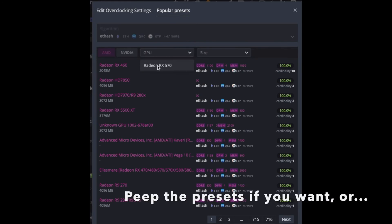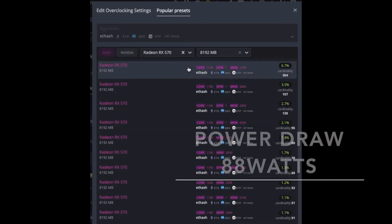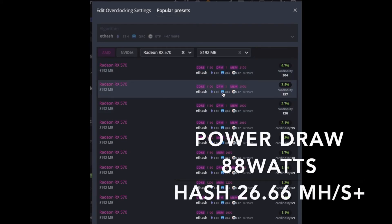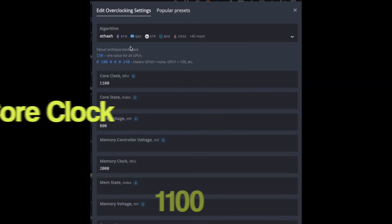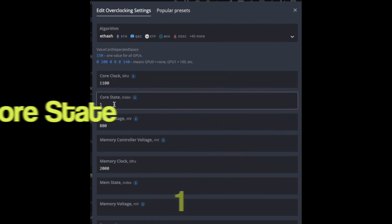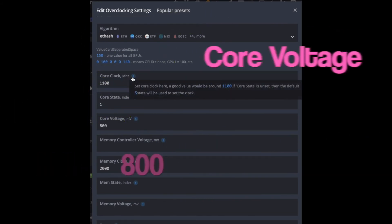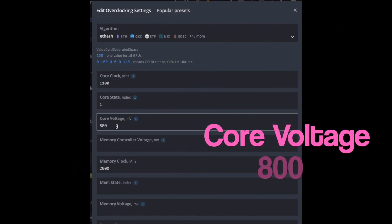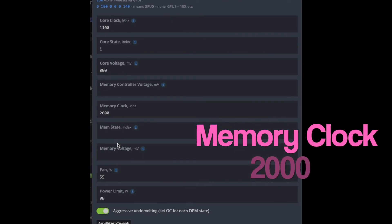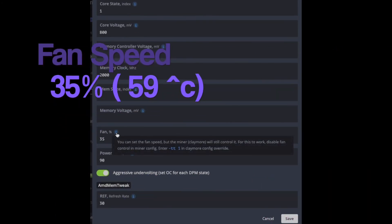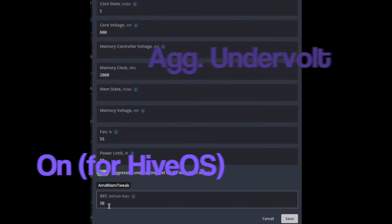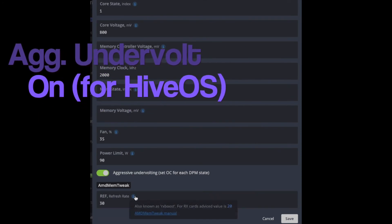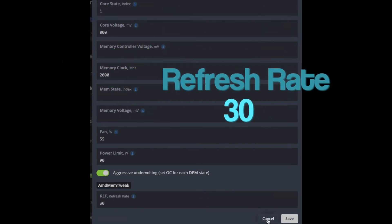The overclocking profile that I recommend gives me about 26.66 megahashes per second on average. The power draw is about 80 watts with a core clock of 1100, core state of 1, core voltage of 800, memory of 2000, fan speed of 35% which makes it quieter, power draw limit of 90, and refresh rate of about 30.